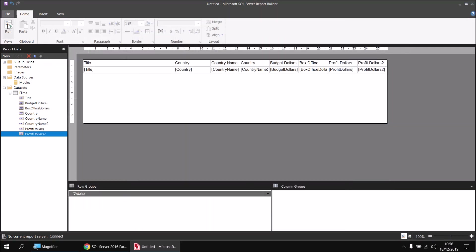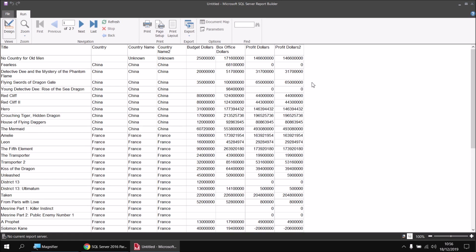Running the report, we can see that rather than showing the box office value minus zero, we're now seeing zero wherever either budget or box office is nothing. So there are just a couple of basic techniques for handling nulls in your Report Builder expressions. Hopefully you found that useful. Thanks for watching — see you next time.